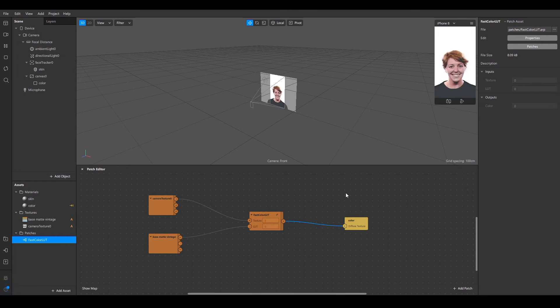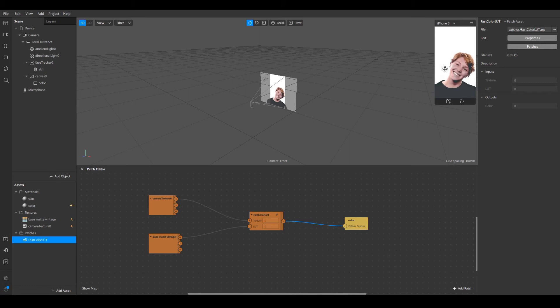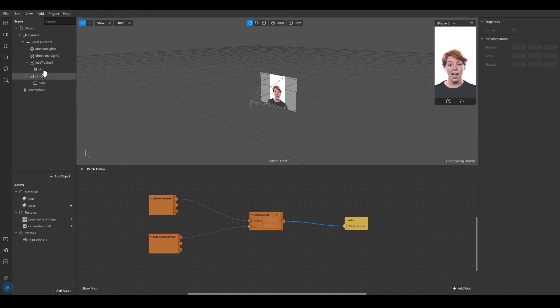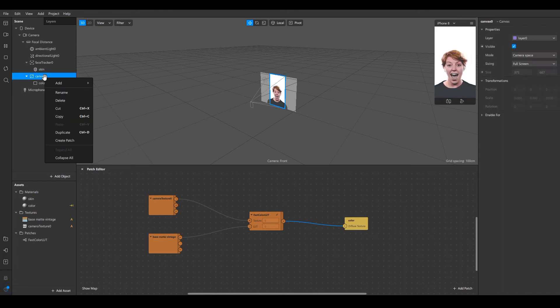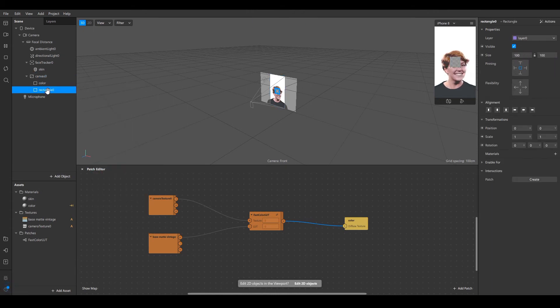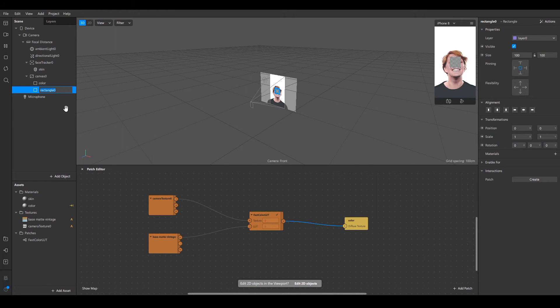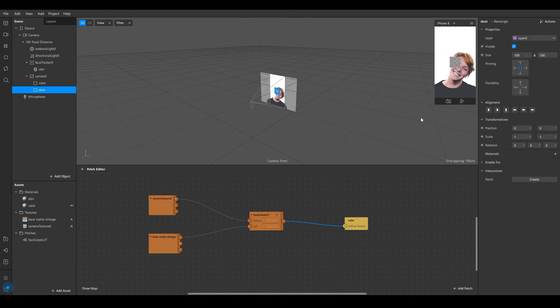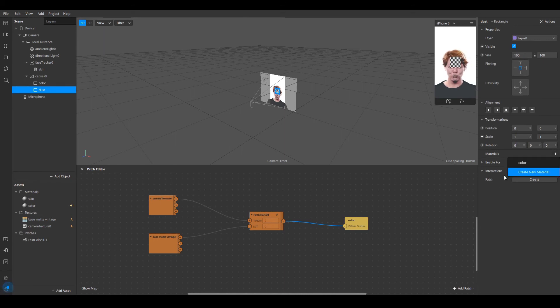So now if you don't want to add the dust part and you just want the filter, you can export and upload to Spark AR Hub. If you want to add the dust part and make it look vintage, you need to right click on canvas and add a rectangle. I'm going to rename it to dust. Then again you need to add a material.